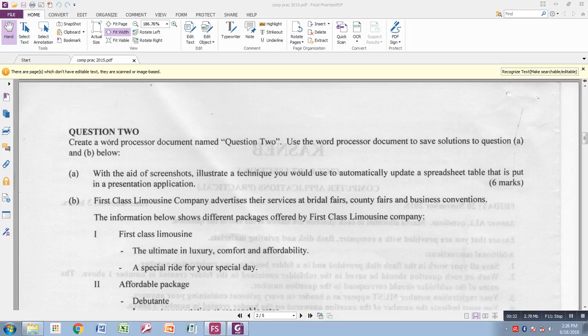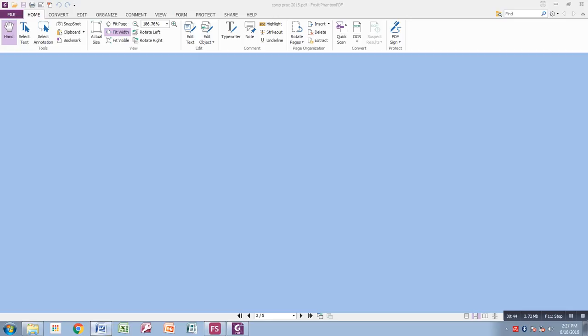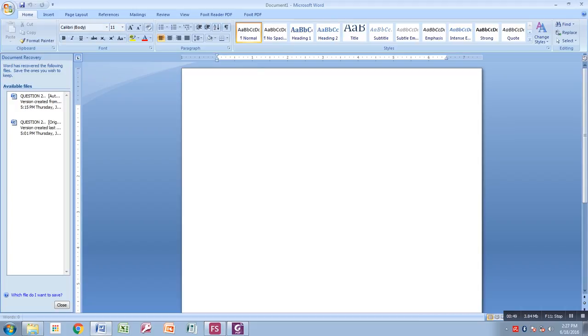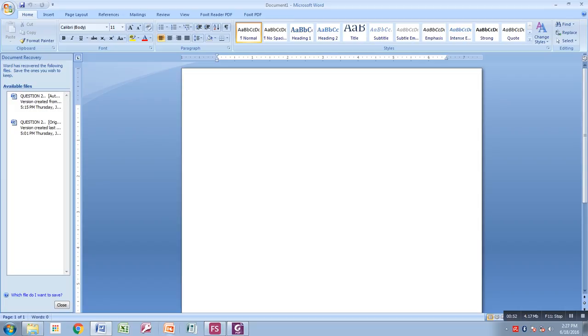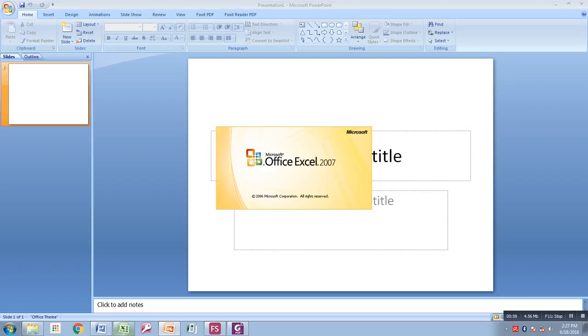A PowerPoint document is a presentation application. We have the first one: the Word document you'll mostly use to save screenshots which you will take while solving the question. Then you have a presentation document you'll use for the presentation application, and the Excel document you'll use to create a workbook.